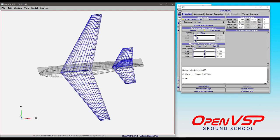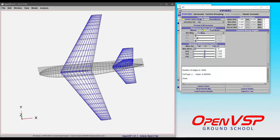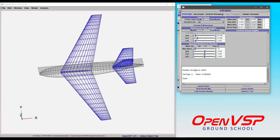So we're using our pod plane example here, and notice that in the reference area and lengths box we can choose to either manually set these values. Say we can set them all to 1,